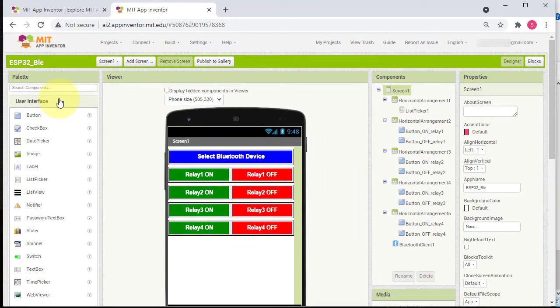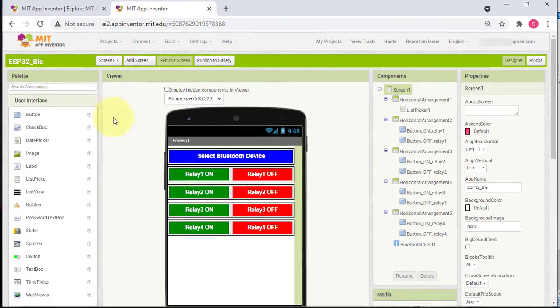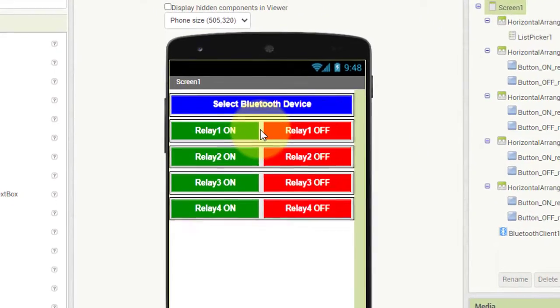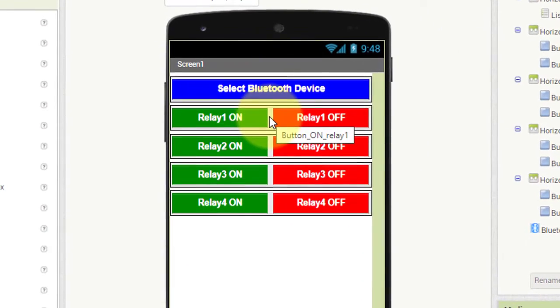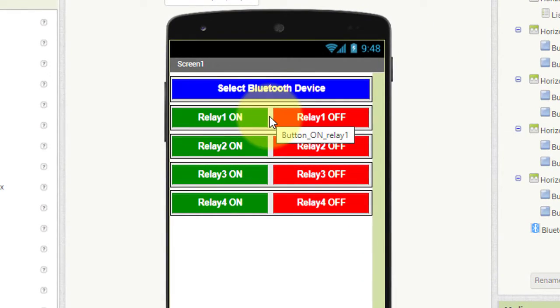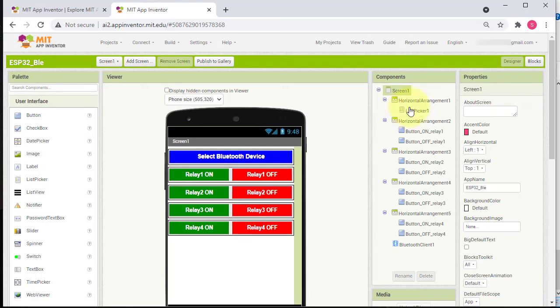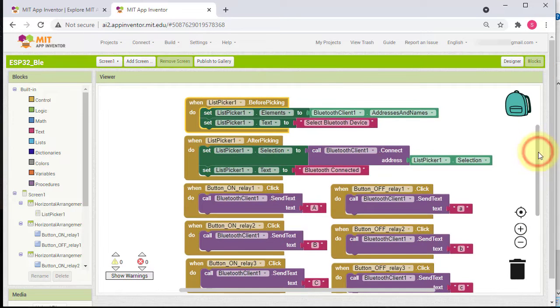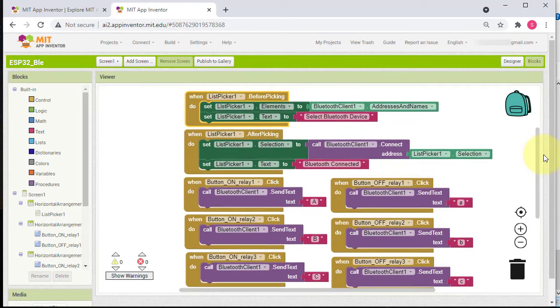And the project dashboard will appear. This is the interface of the project. Here I have added the On and Off buttons to control the relays. And here you can check the code blocks of the project.